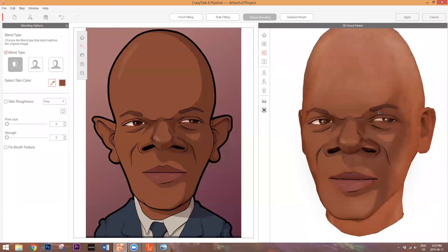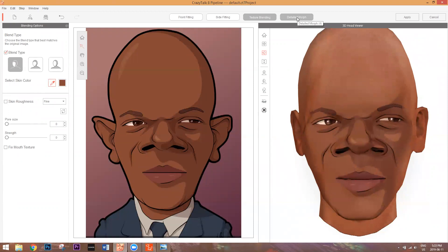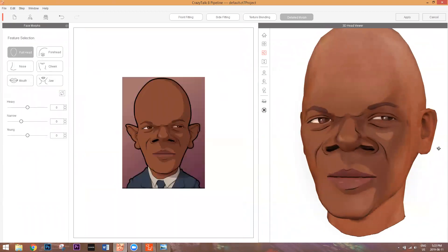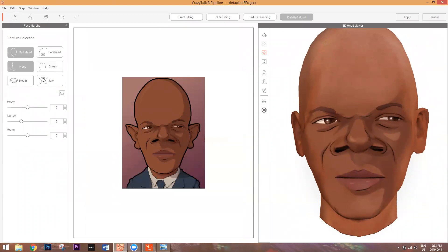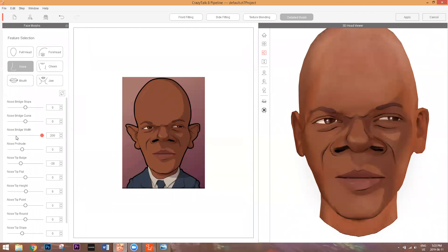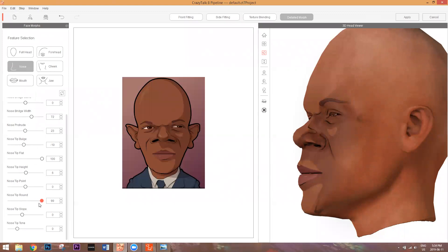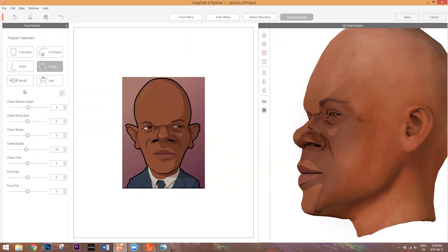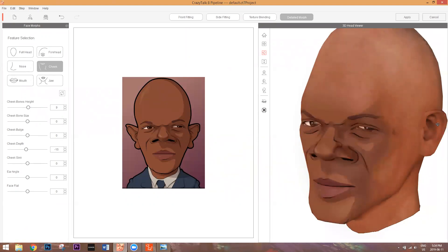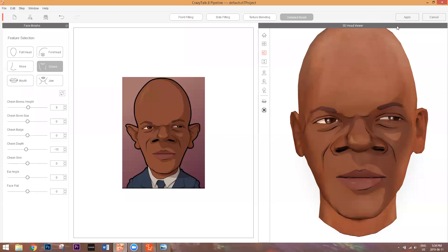In detailed morph mode you can have fun with your character's facial features. For example, under nose, there's nose bridge width, nose protrude — which adds a bump on the nose — nose tip bulge, nose tip flat, nose tip height. There's also cheekbone height and so on. You can go wild experimenting with all these morphs on your own time to really get into the customization. I think I'm done with the 3D head — let's go ahead and apply it.